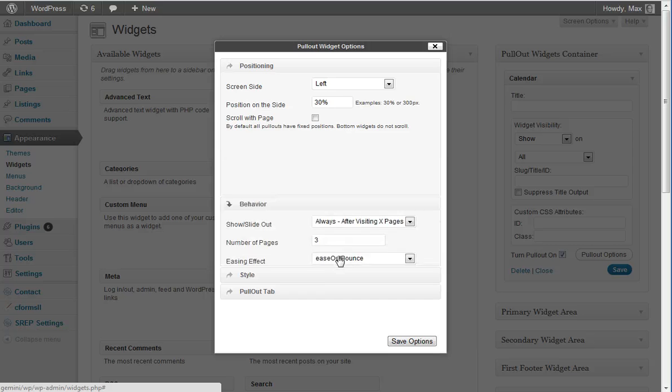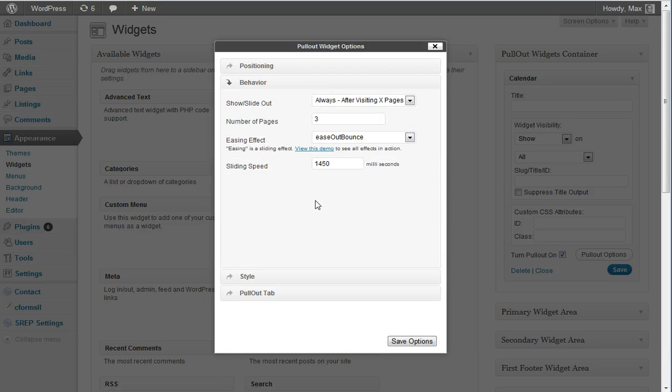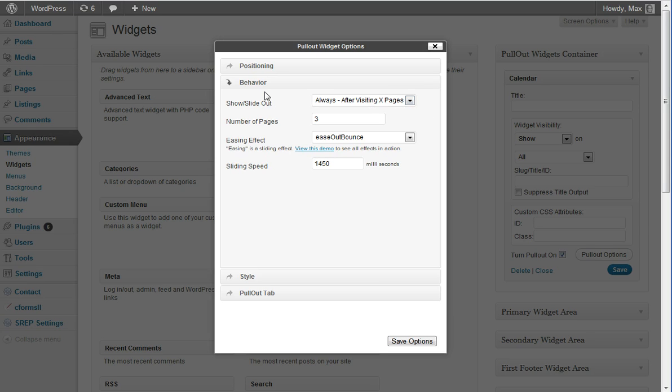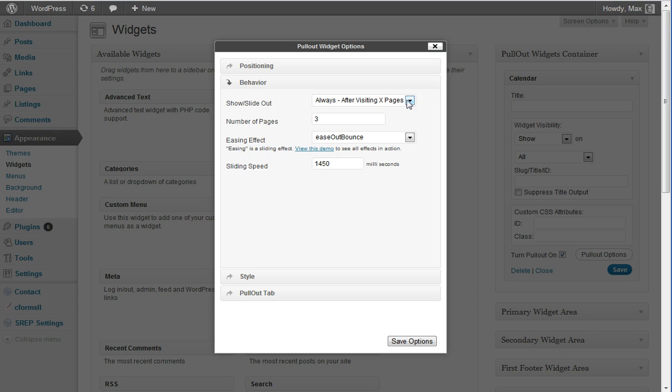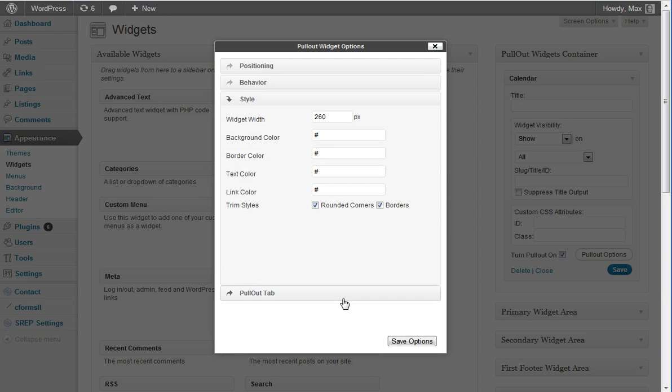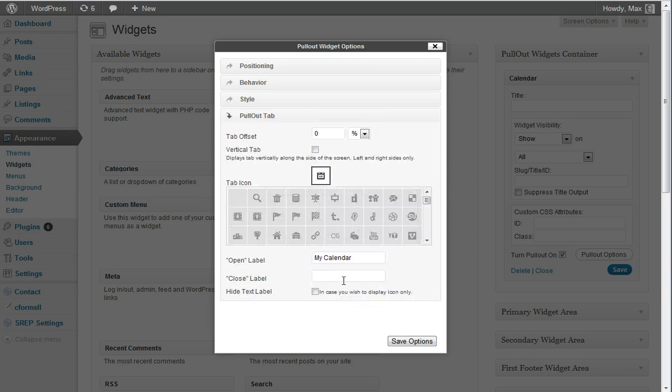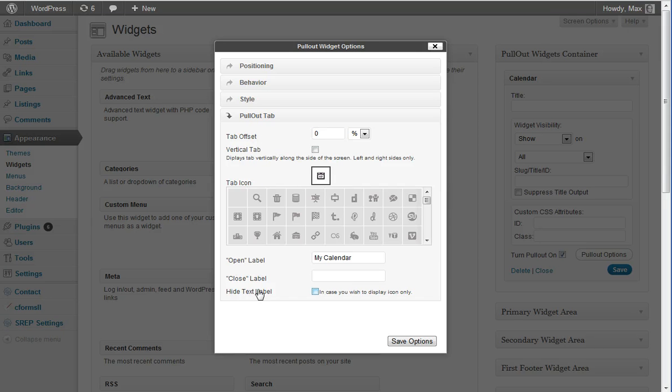I think this video concludes the demonstration of the trigger behaviors, when the widget gets triggered and slides out from the side. In the next video, I'll show the rest of the options, which are going to be the tab offset, and I'll also show the labels. That's going to be it. Thank you very much.